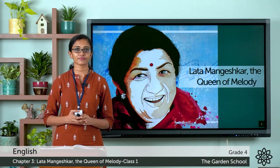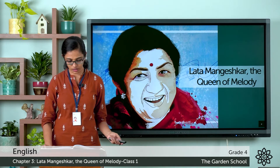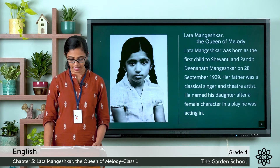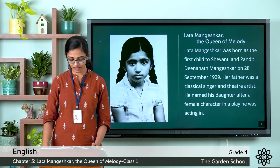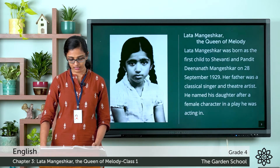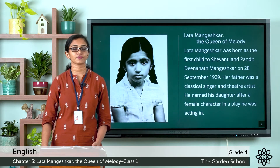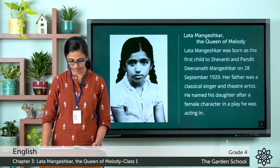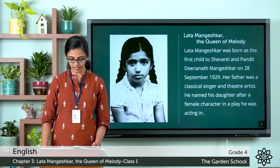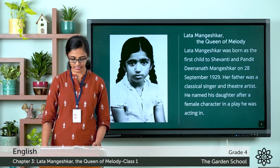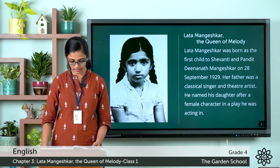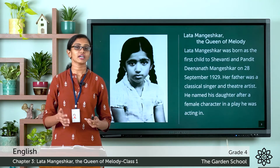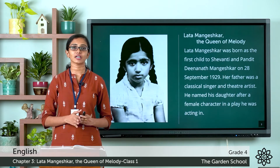Now let's get back to the story. It was 28 September 1929 — a happy day for the Mangeshkar family. She is the firstborn, a baby girl. 'What shall we name her? Shevanti.' Pandit Dinanath Mangeshkar looked fondly at his daughter. 'Let us call her Hema,' said the happy mother. But a few days later Pandit Dinanath had another idea. He was a classical singer and theatre artist. There was a female character called Latika in a play he was acting in. 'Shevanti, I want to name the baby Lata.' So the baby was named Lata.